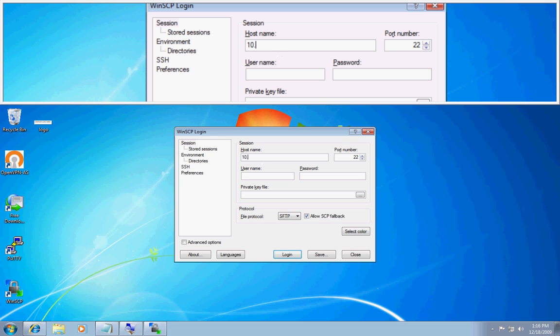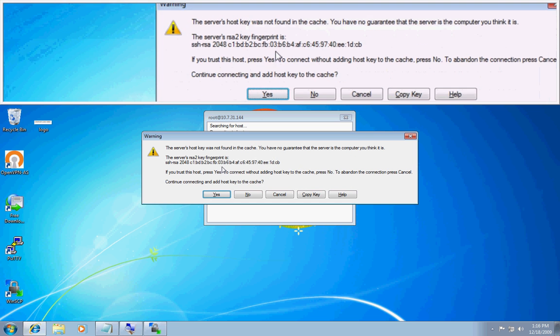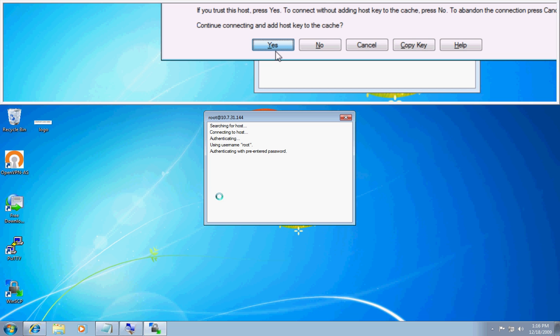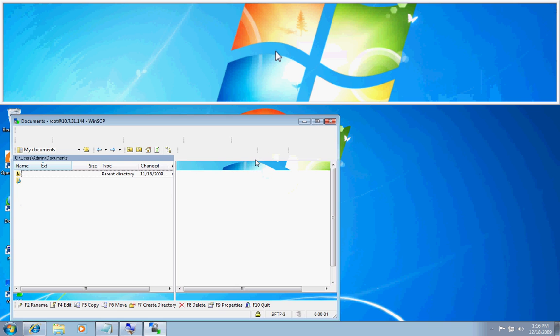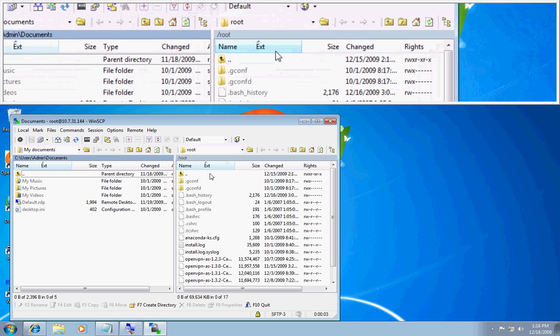So first I will connect up to the server that OpenVPN AS has installed on. Accept the key. Give it a sec for it to connect. Alright, we are connected.